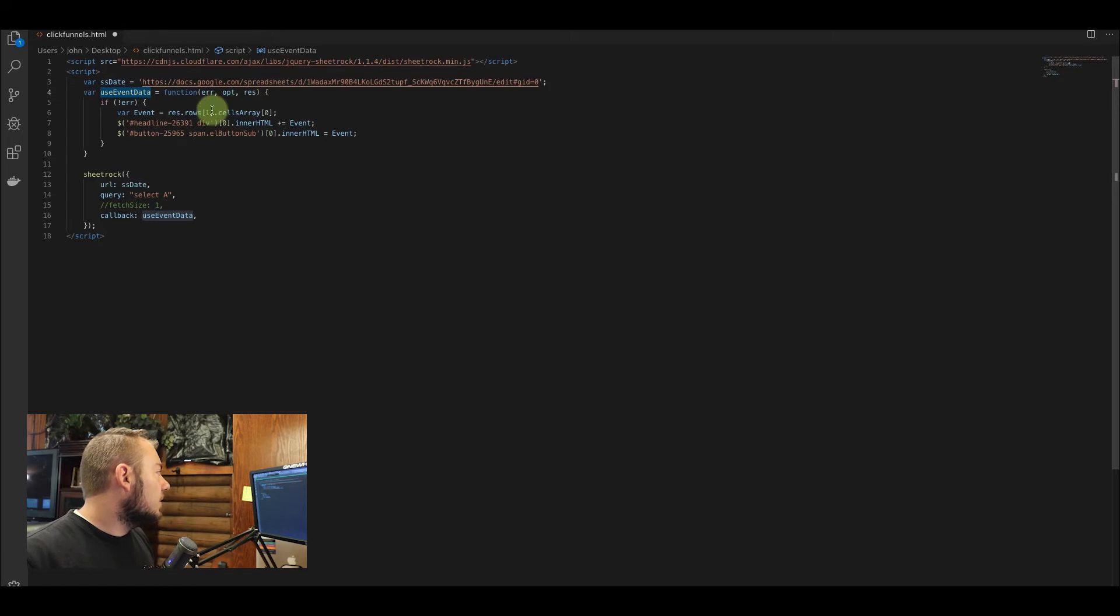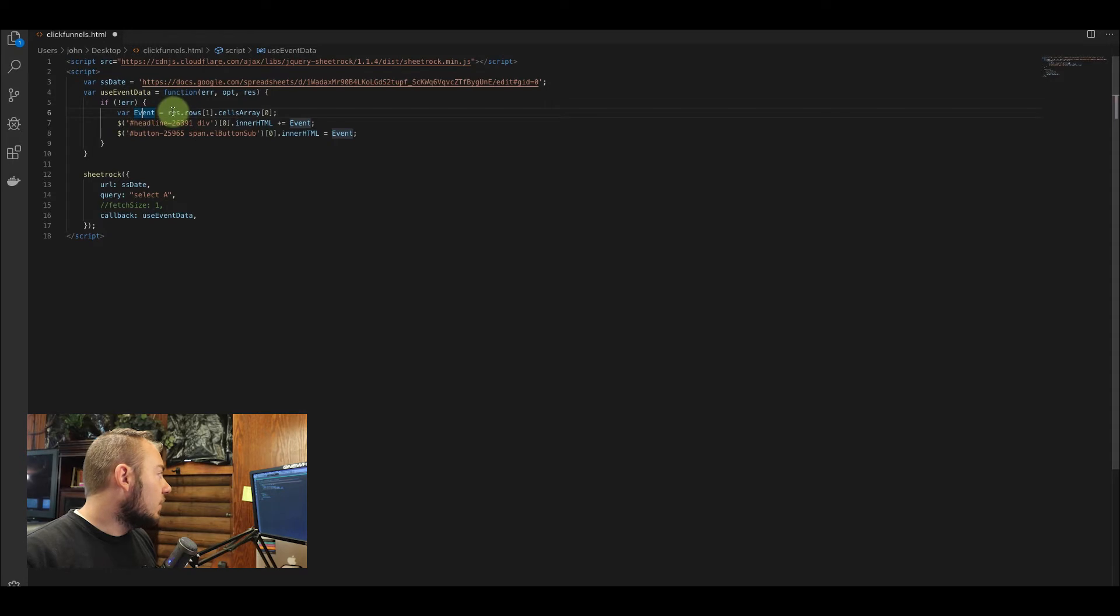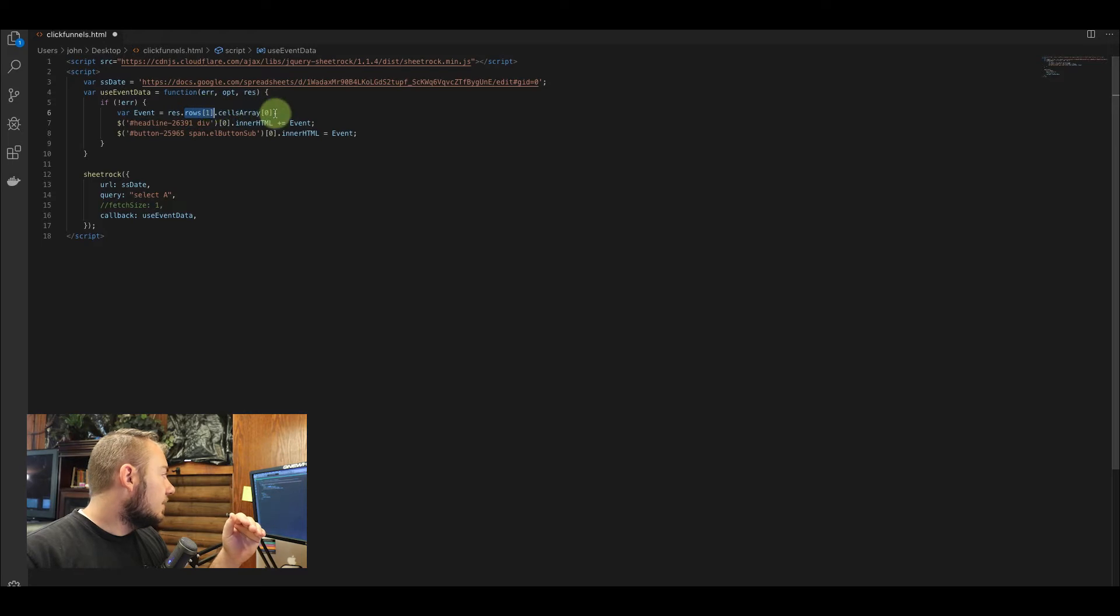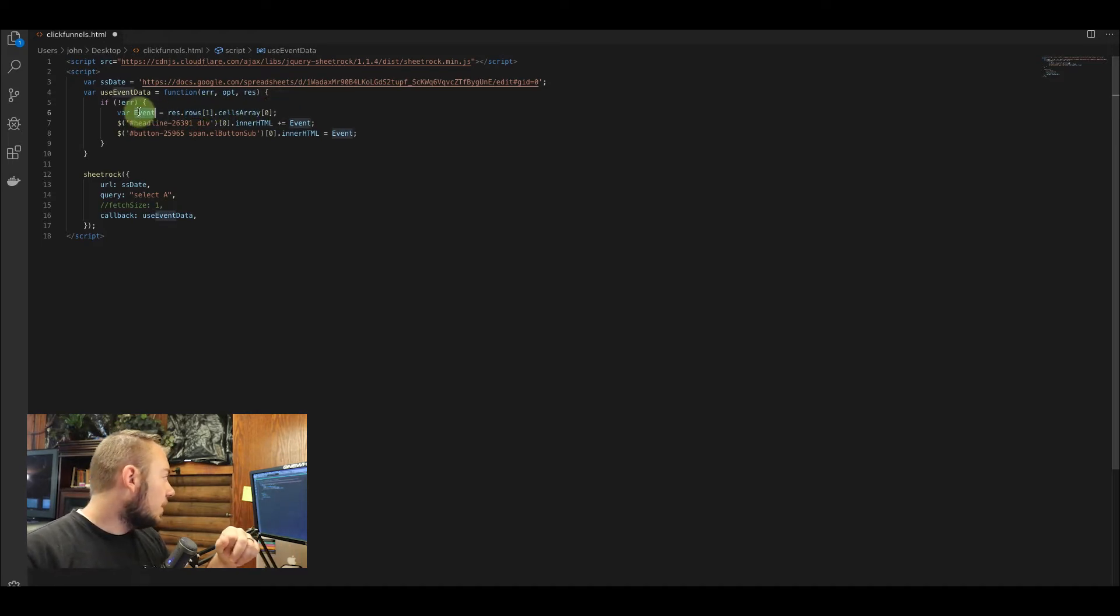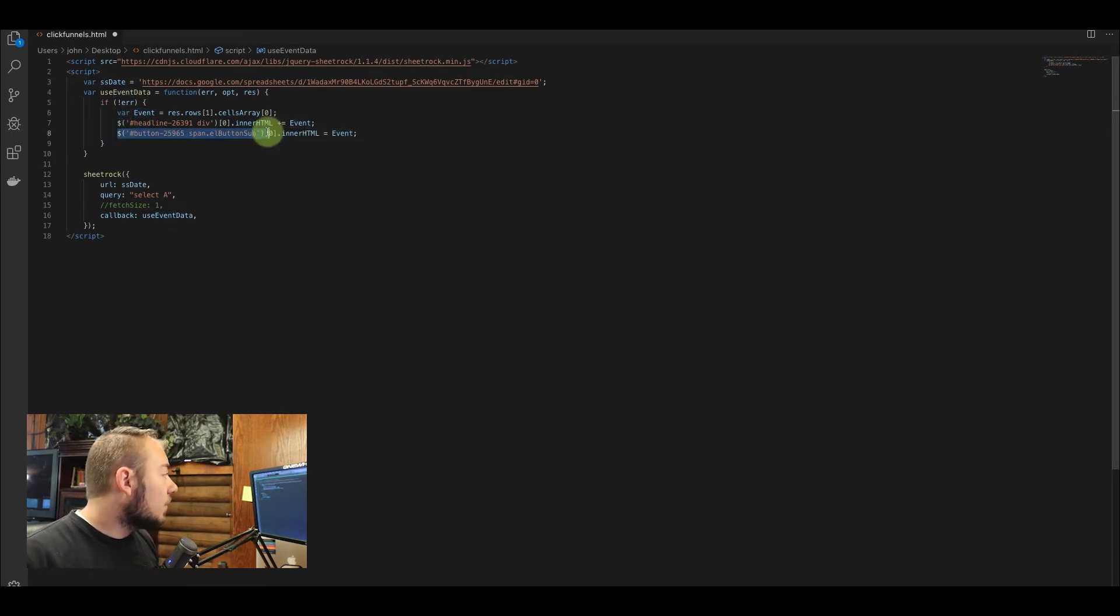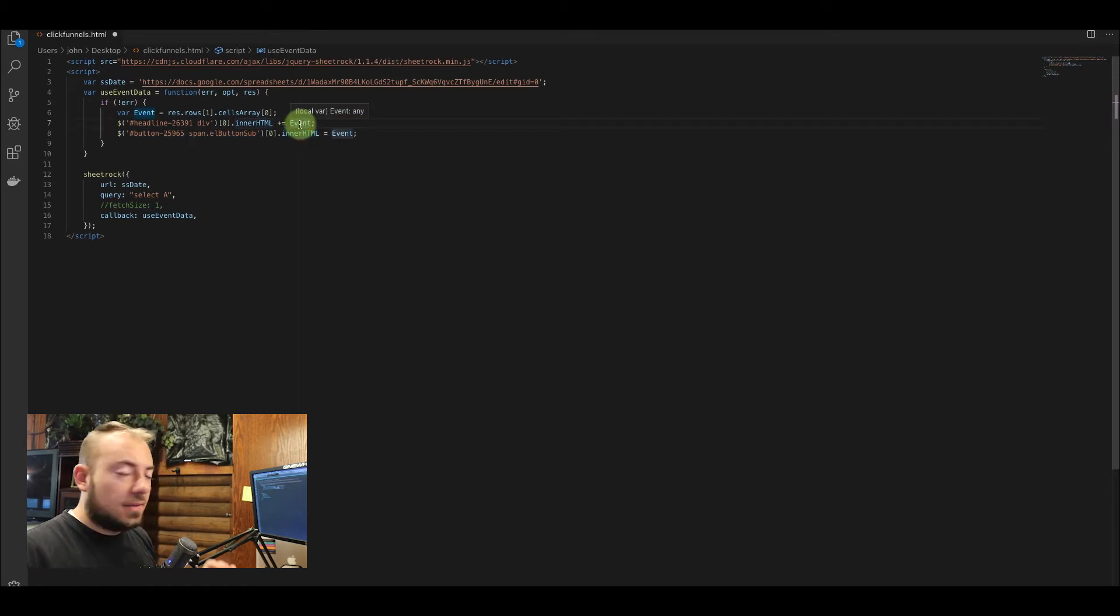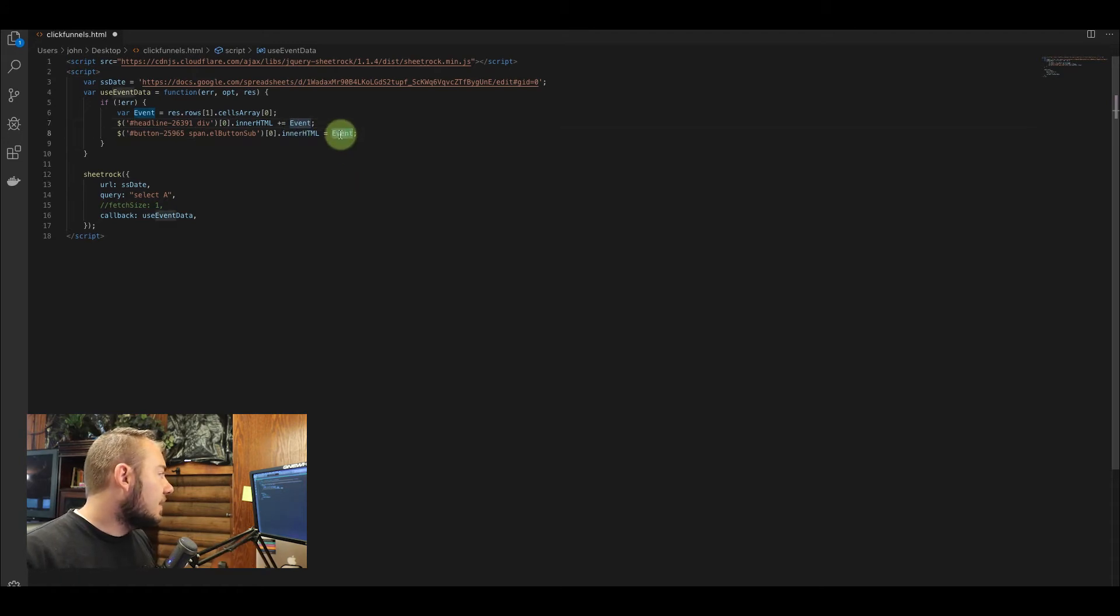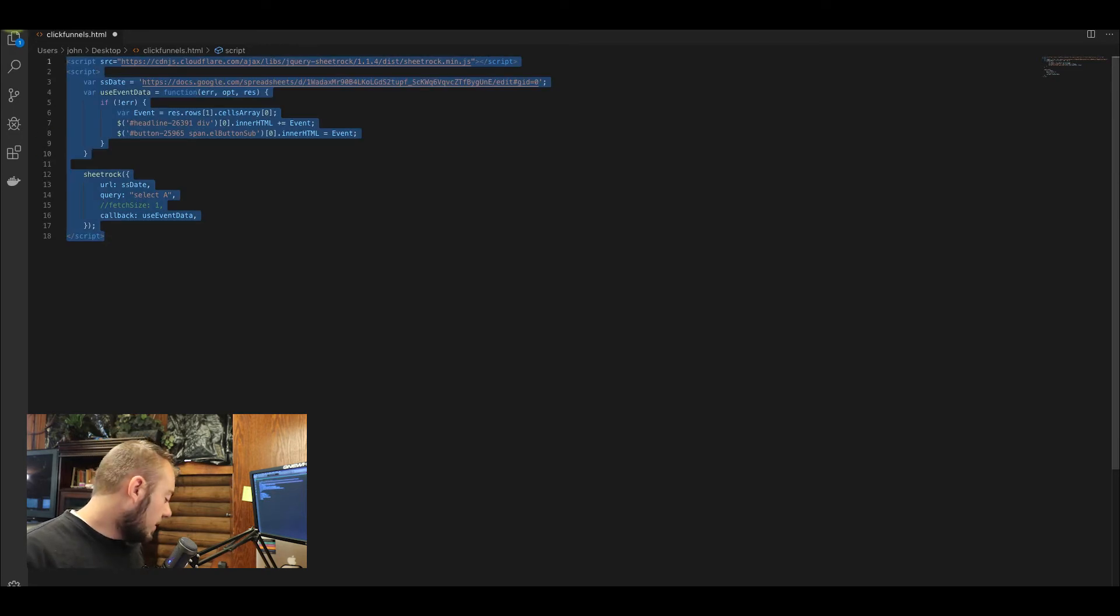And so that's this function here, use event data. So let's jump back up here. It's going to say, hey, here's a function, if it's not an error then go through and use my results. And this is I want the first row and the first cell in the first row. And so we're going to put that into a variable called event. And then we figured these out earlier, and we're just going to equate those elements on the page to the text event that we put in here. So that's really all there is to it. That's pretty simple.